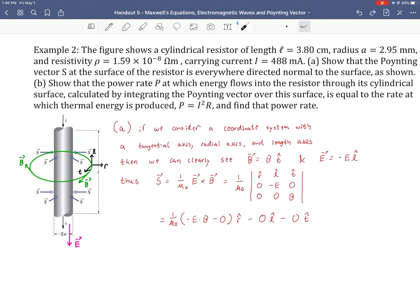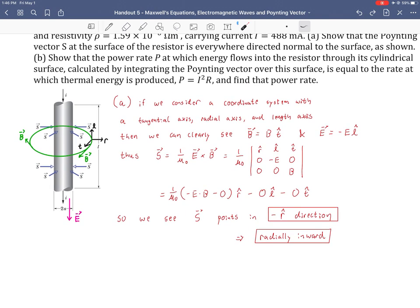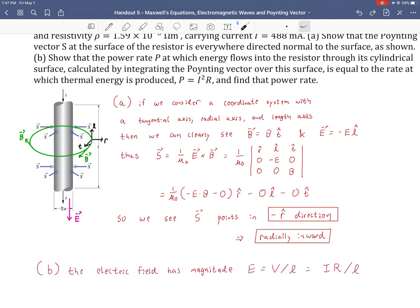The only term that survives is the first term connected to the radial axis — that's the nature of the cross product. If two vectors are perpendicular, their cross product is a third vector perpendicular to both. Nothing was in the R direction before; now something is — specifically in the negative R direction. That's radially inward, normal to the surface. Exactly what we wanted to show: a nice confirmation and good visualization of what's happening with the Poynting vector.